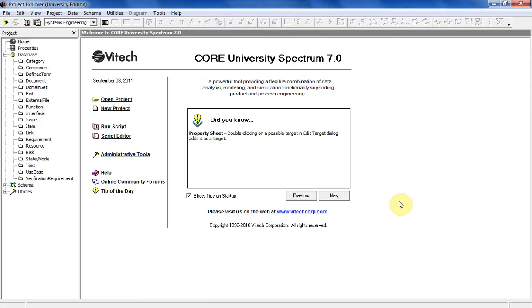Hi, welcome to this module for how to install and use CORE University Edition. In this video I'm going to show you how to install CORE onto your Windows machine and walk you through the various interfaces.